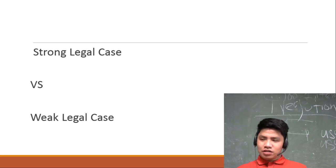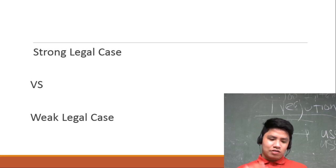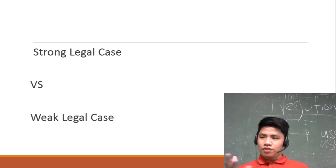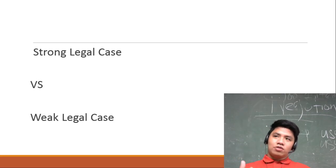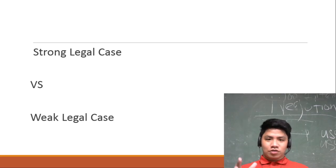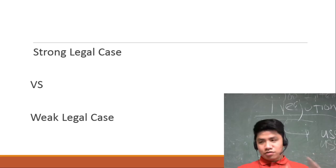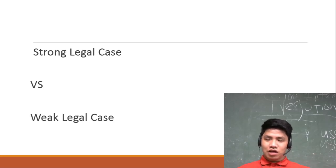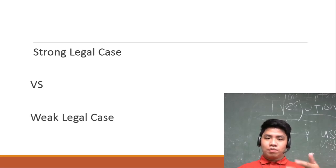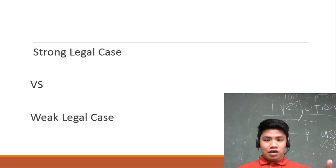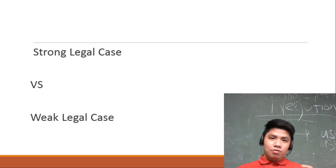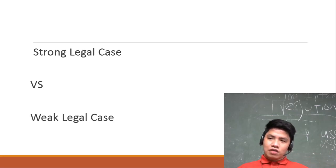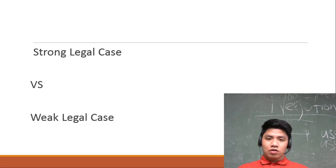Alam nyo base sa statistics - hindi ko alam yung reference ko, nasa internet. Basta i-type nyo lang ang statistics about yung prosecution of drug cases here in the Philippines. Alam nyo ba na seven percent lang ang pumapasa sa prosecutor?